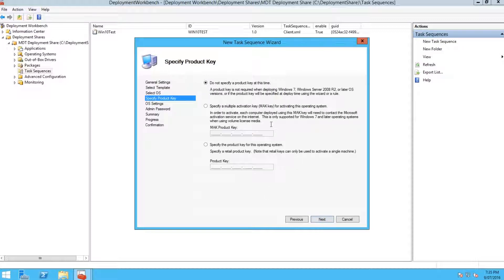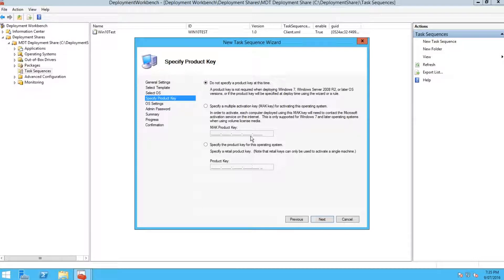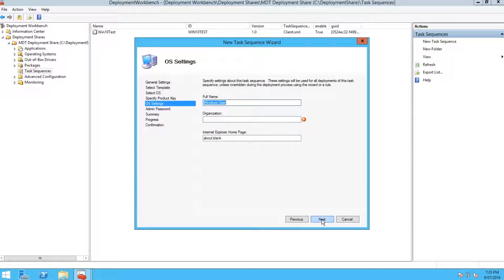You can put in a product key. If you had a volume license agreement, this would be where you'd put in your product key for that volume license agreement, so then you wouldn't have to go around and activate each one and manually put in the license key for Windows.